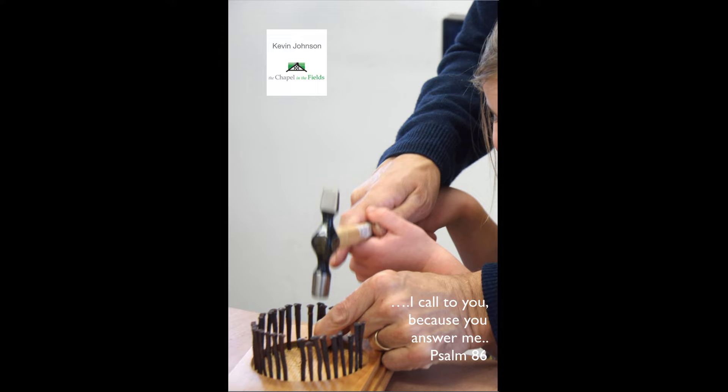A child in the workshop at the chapel recently asked me, what would Jesus have said if he hit his thumb with a hammer?